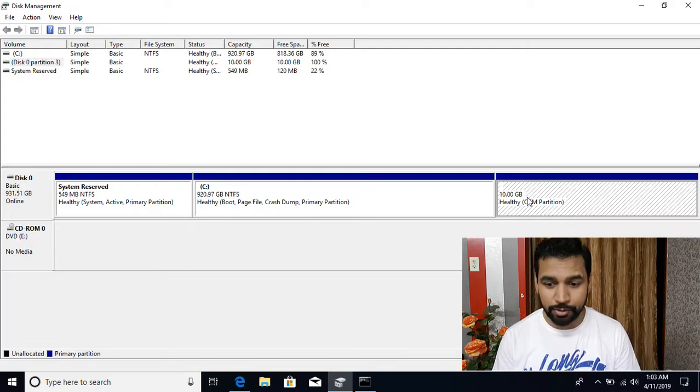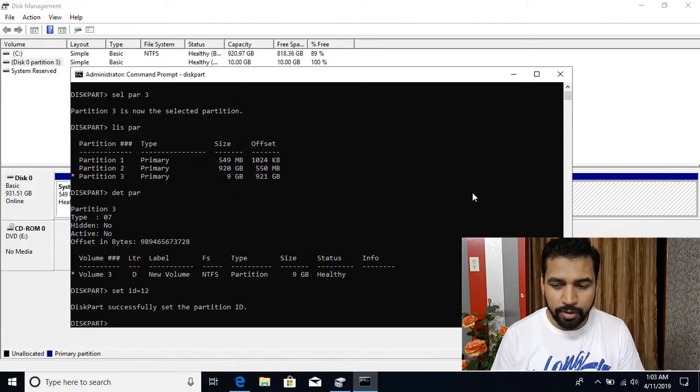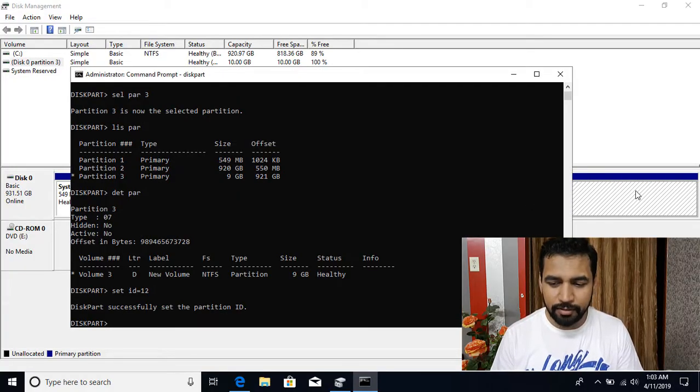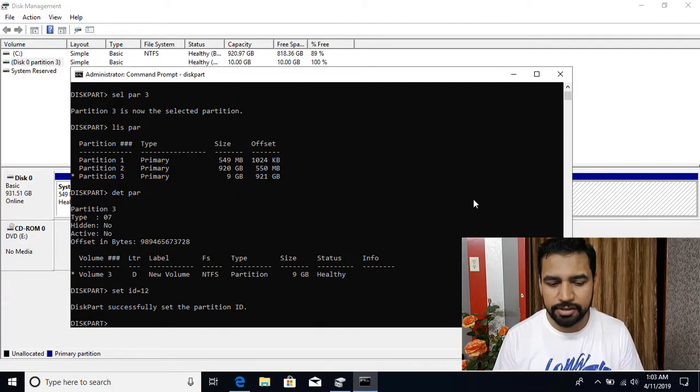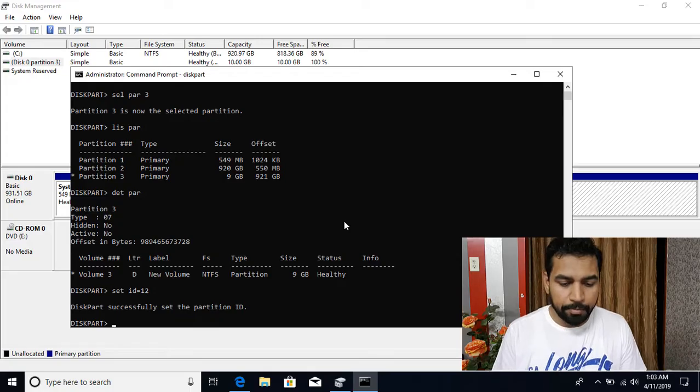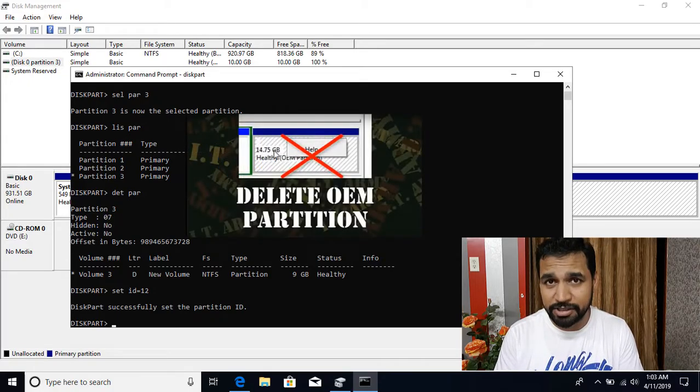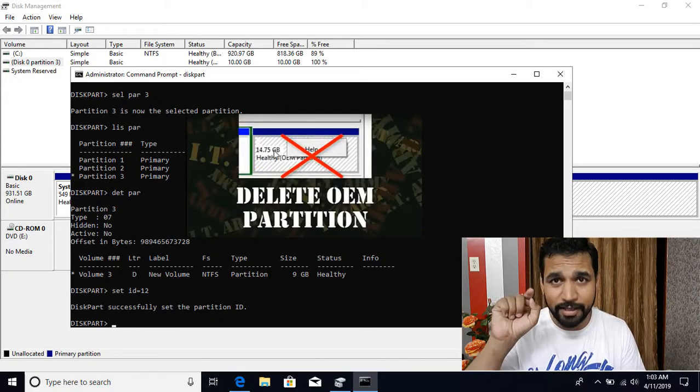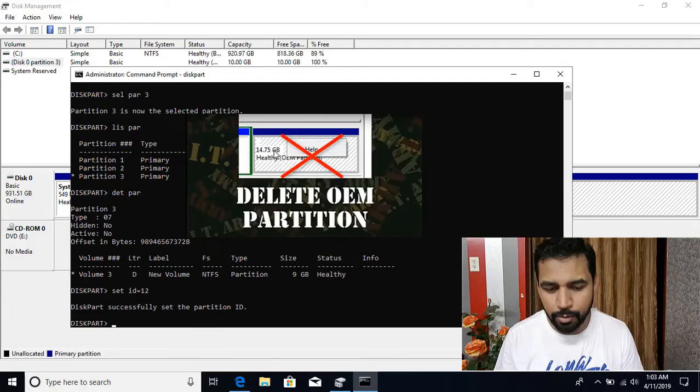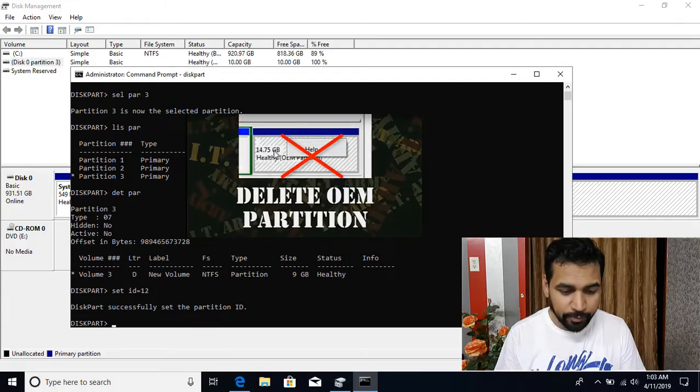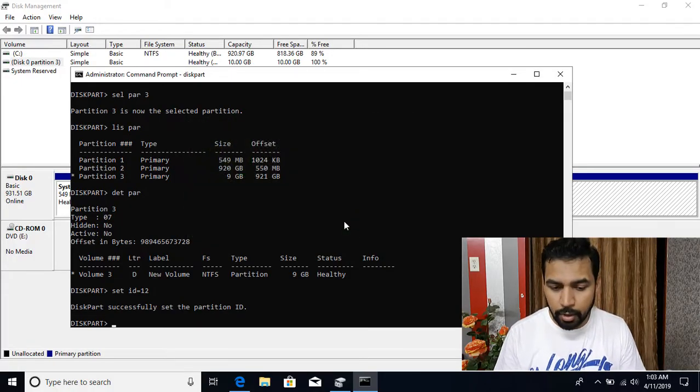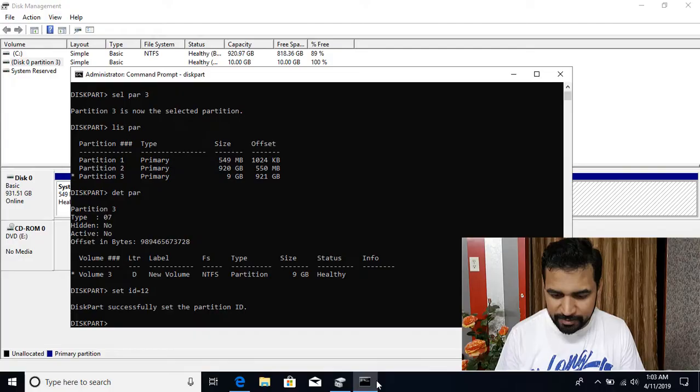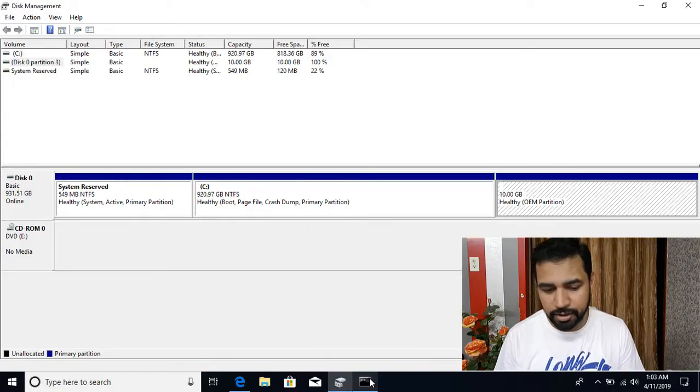And if I right click, I don't get any option to delete or anything. So if you really don't need it, you simply delete those partitions. And how to delete that OEM partition, I have already created the video. Just link is over here. You can go ahead and watch that video. So now the problem is over here. Let's minimize it and let's try to do the conversion.